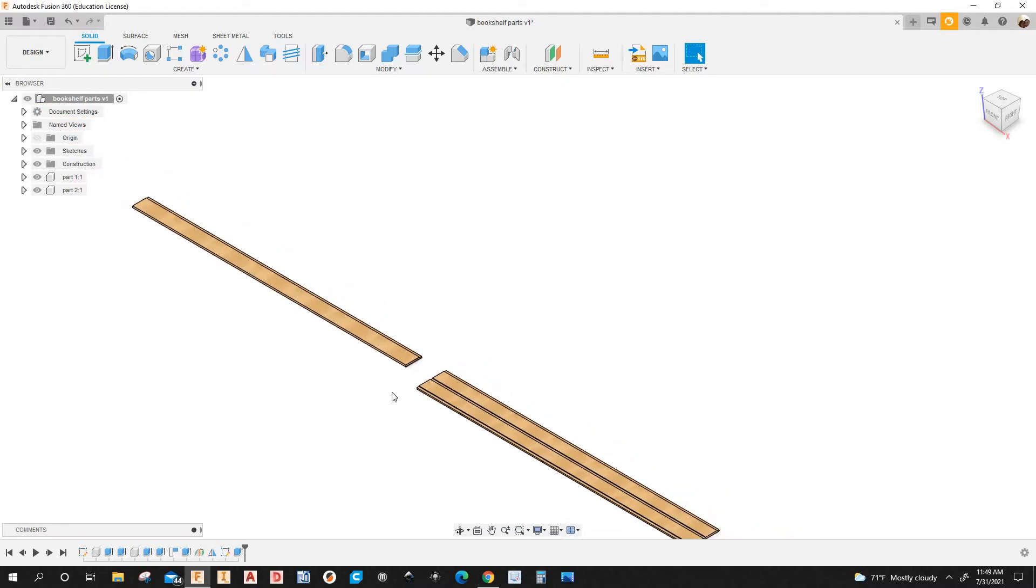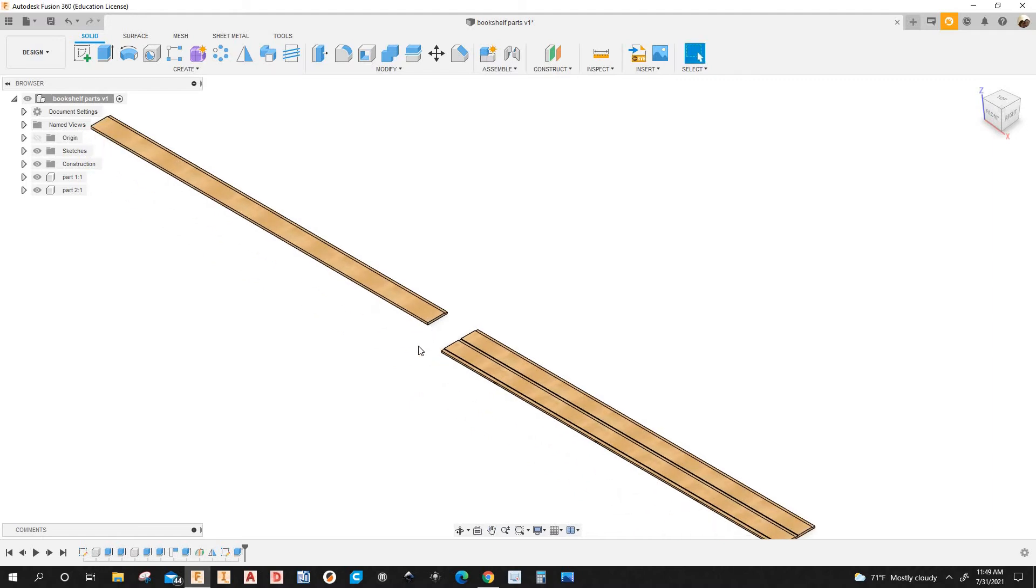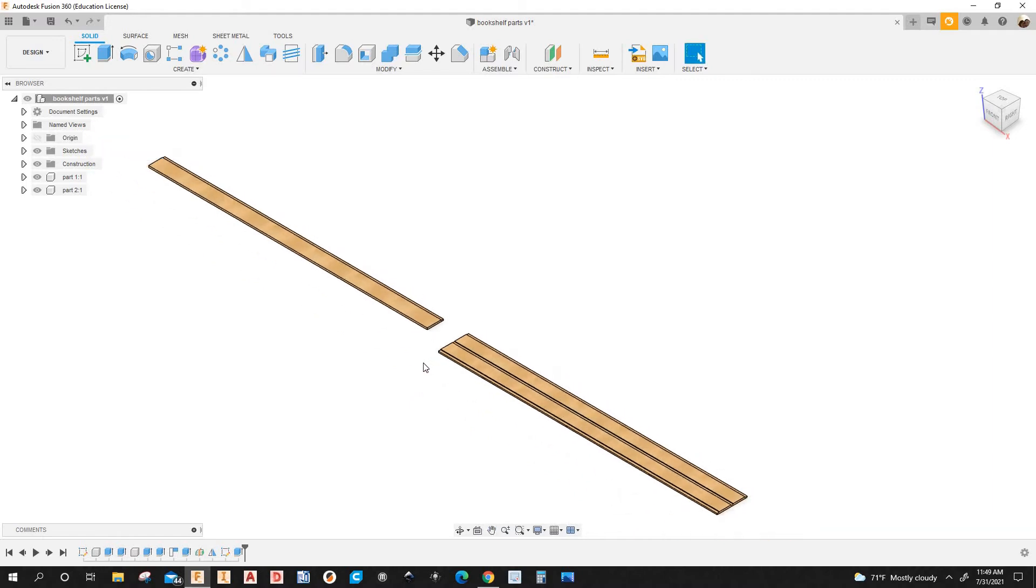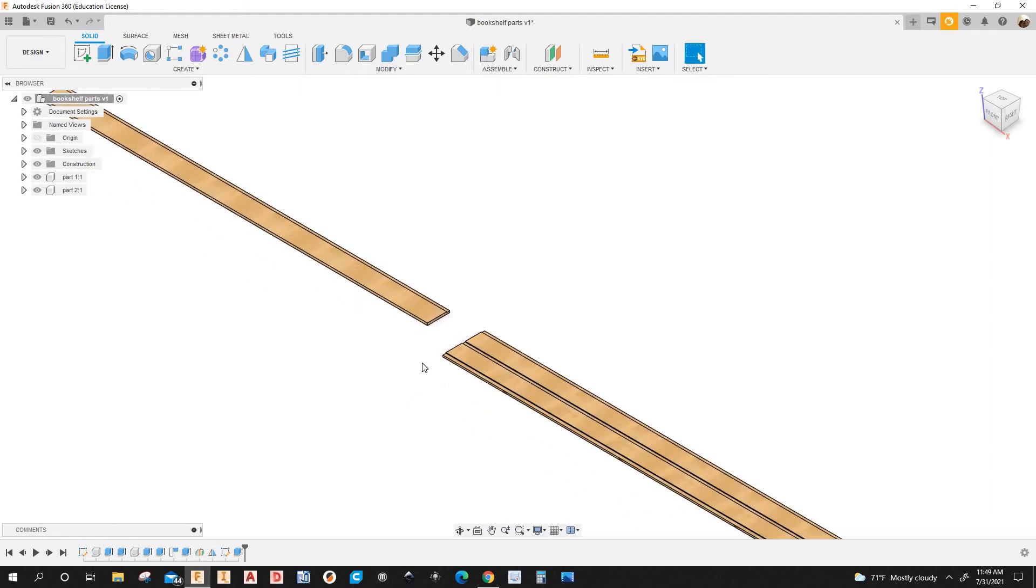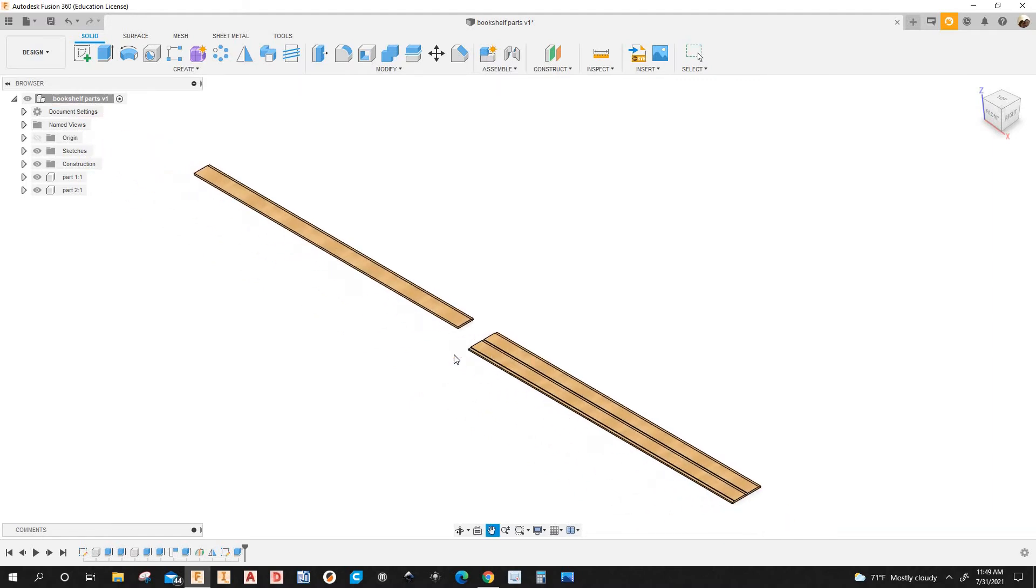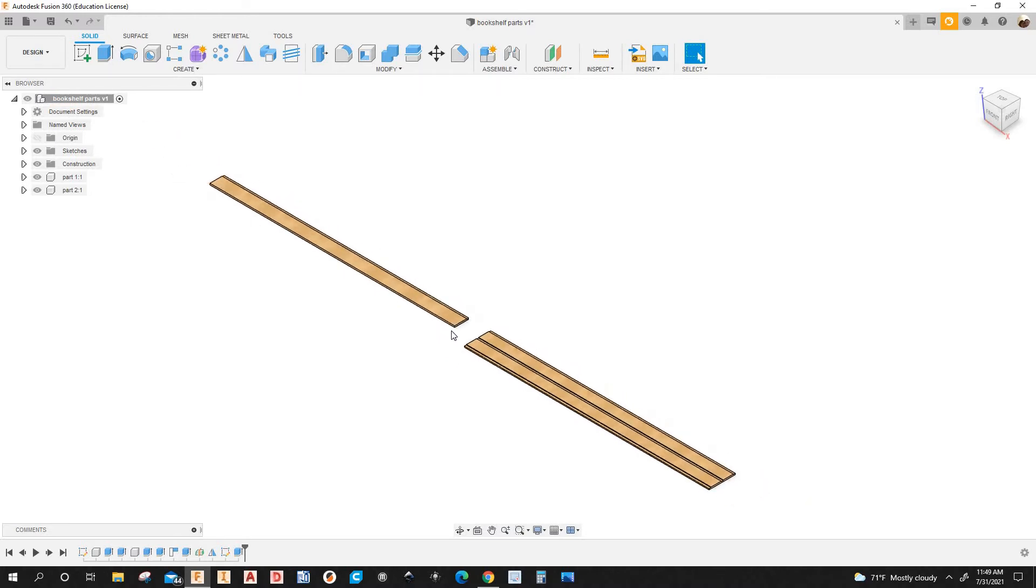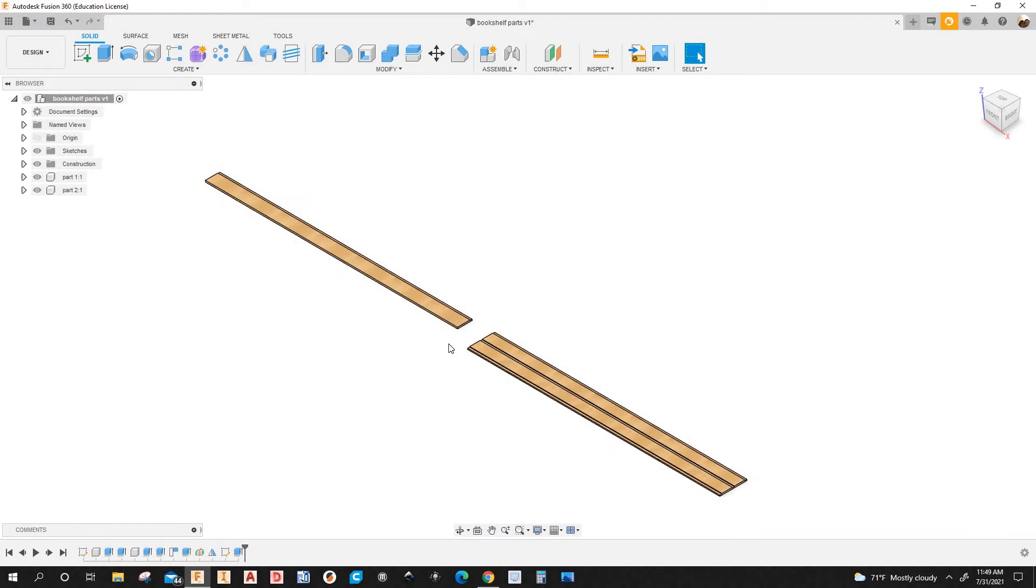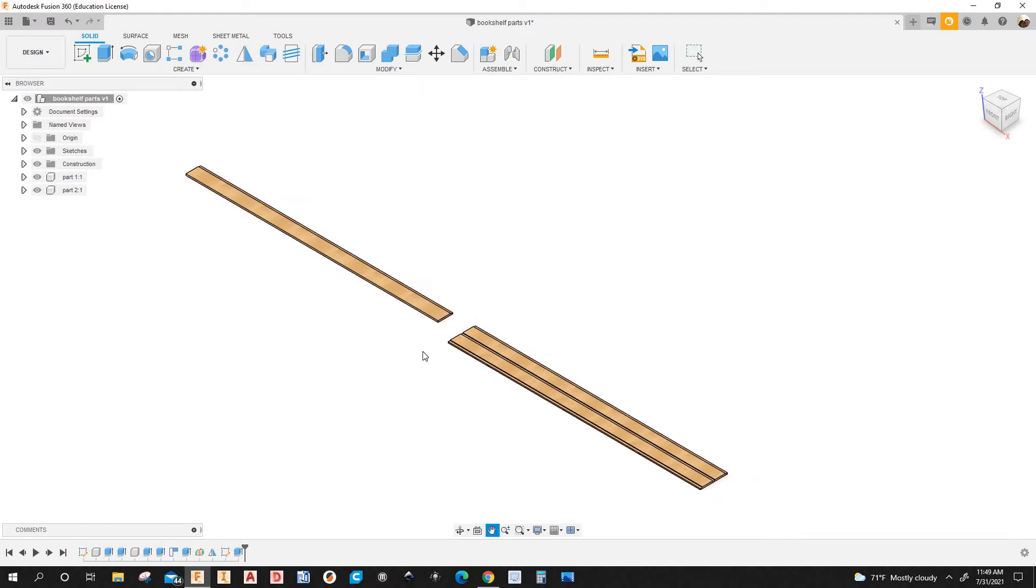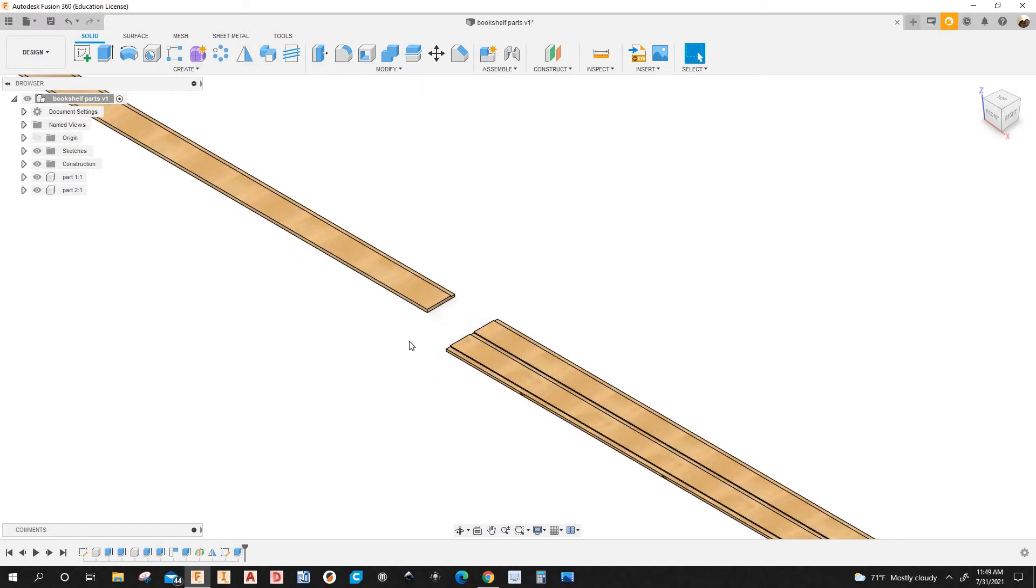As you can see here I have two different parts. I'm going to program these parts here in Fusion 360. In other words I'm going to create the NPR files for the home Mac and wiki CNC machine. So I have two different parts.